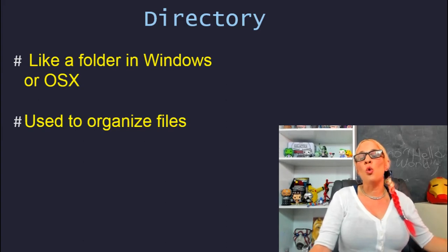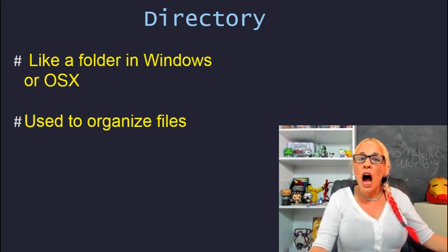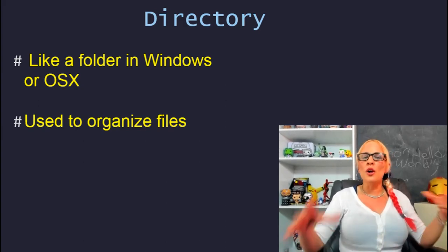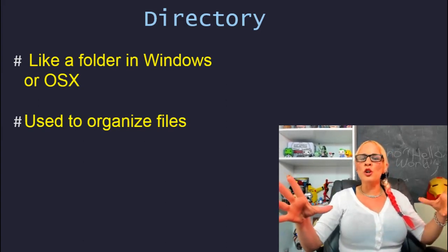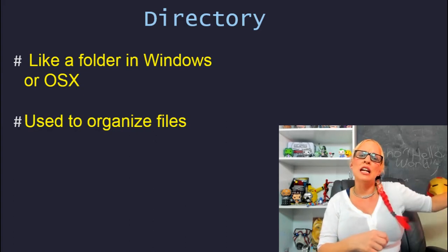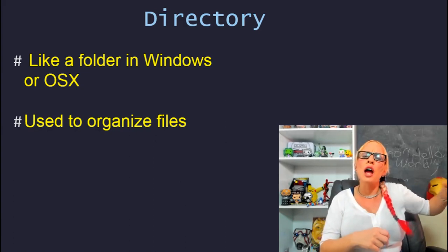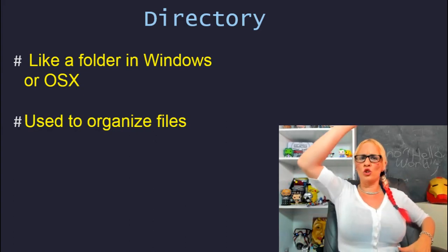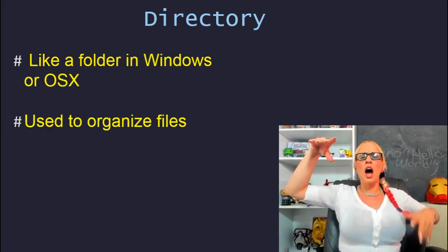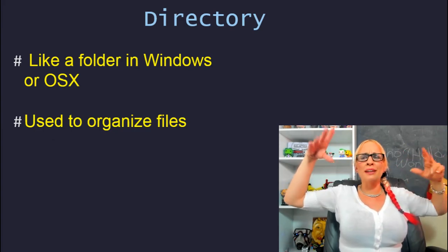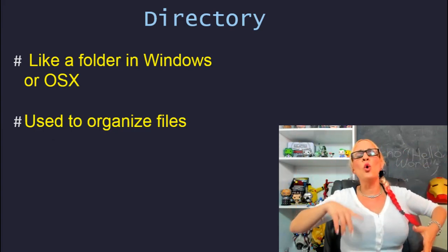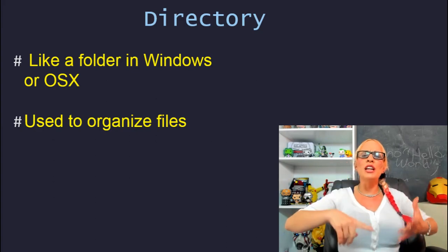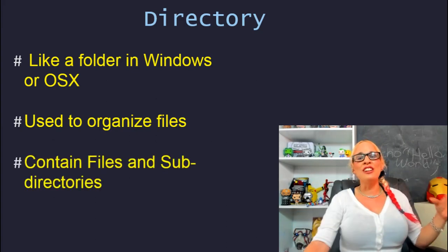A directory is kind of like a folder in Windows or OS X. It's used to organize files, kind of like on your computer you probably have folders for maybe the C Drive, for your desktop. You also probably have somewhere like a downloads folder, a pictures folder, a video folder.